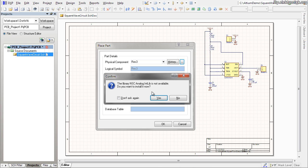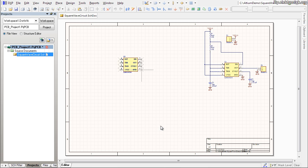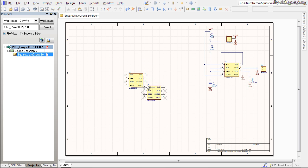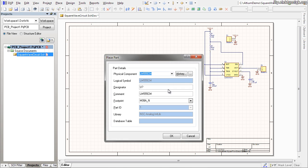And now because the part I found is not located in the standard installed libraries, I'll have to install this library by just clicking yes. And now I can click OK and place that part which I'm going to do by clicking there. And then right clicking to go back to the place part dialog. You can right click or you can press the escape key. Both of them usually work the same way.